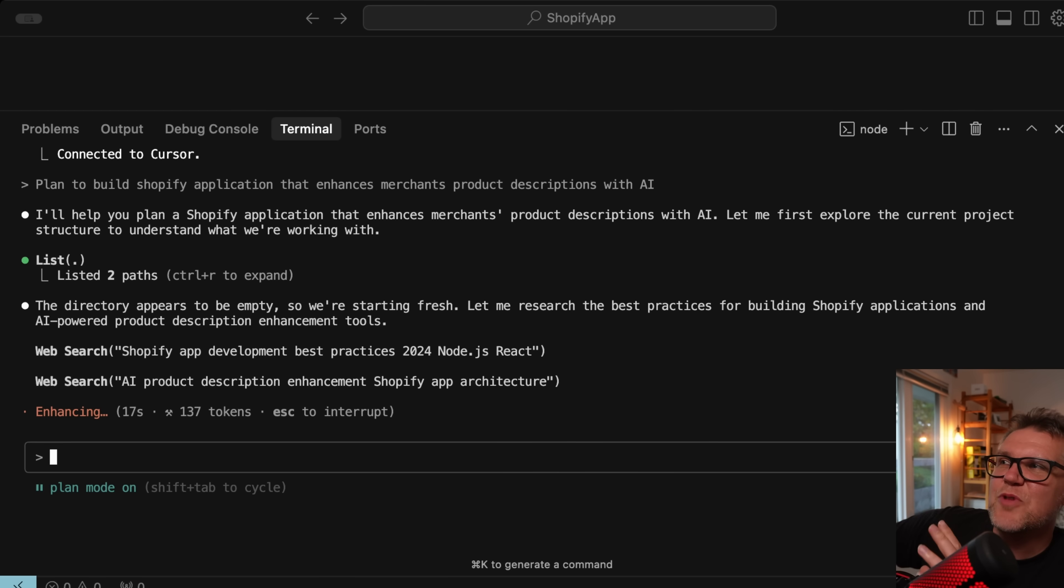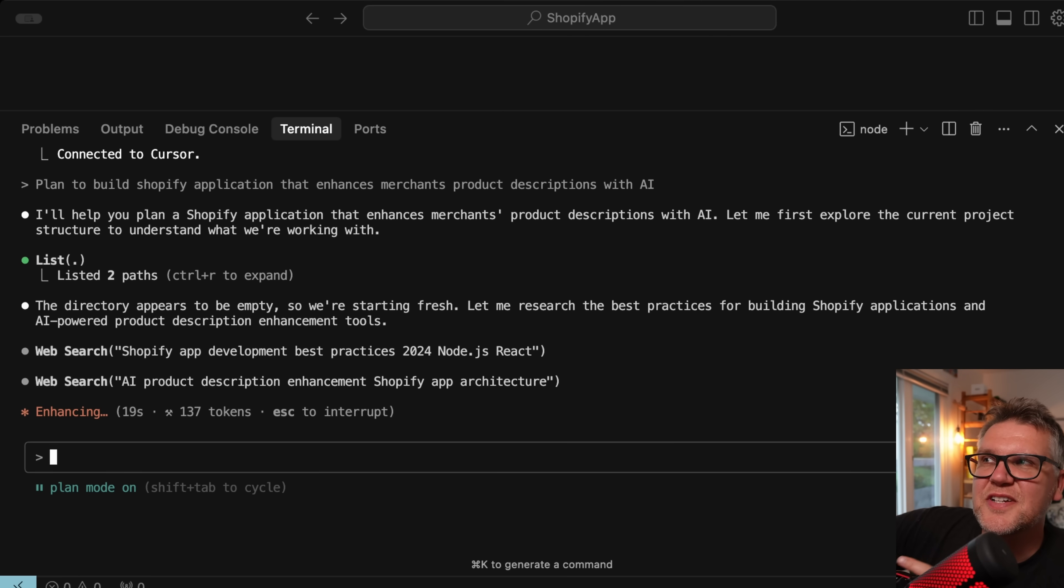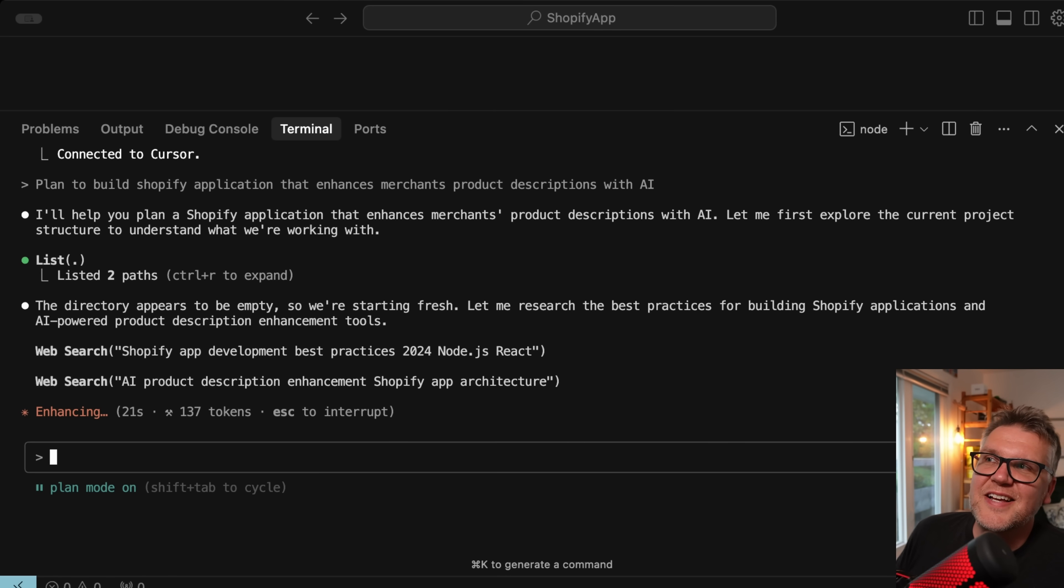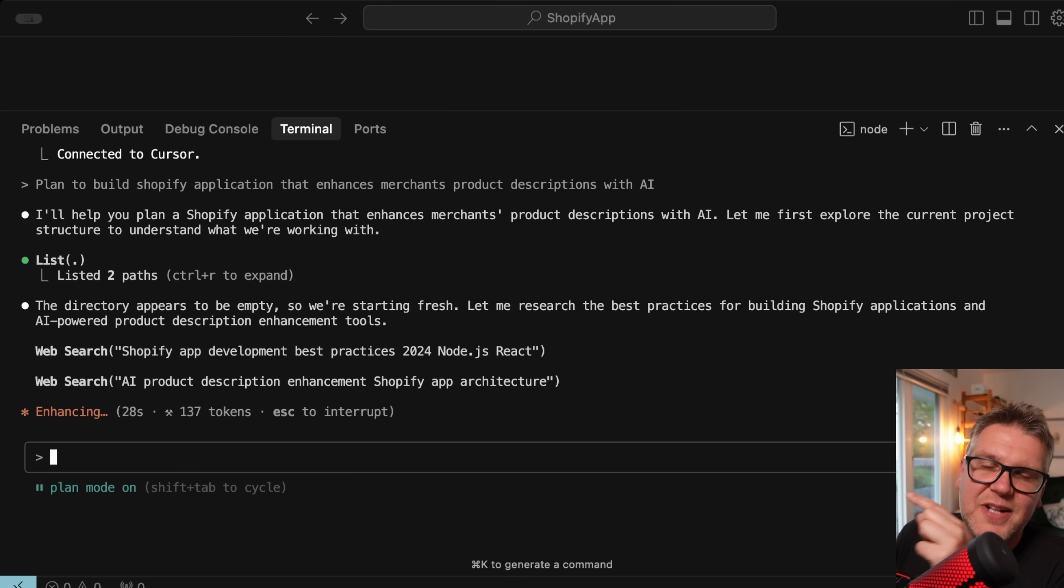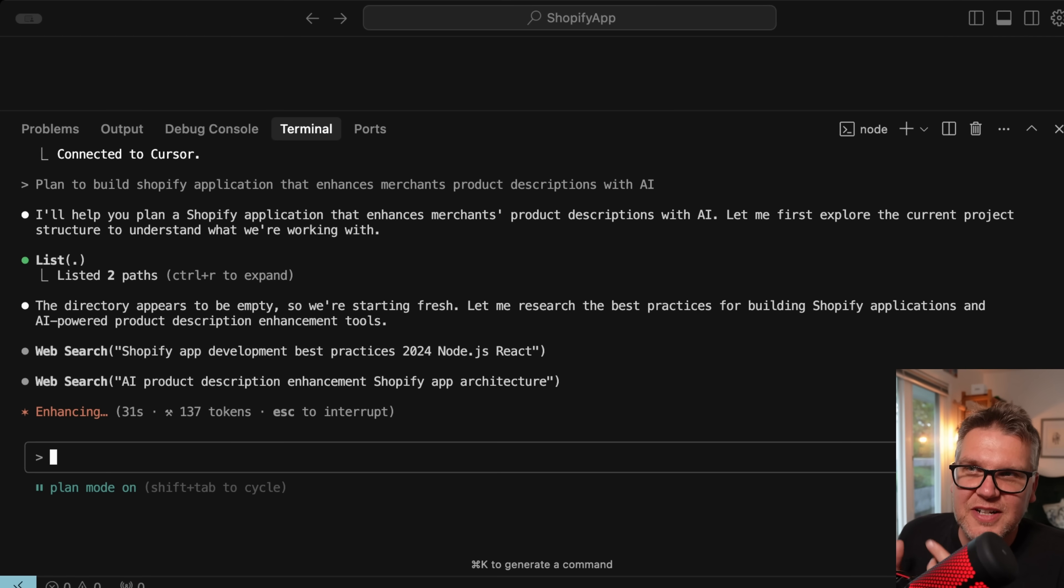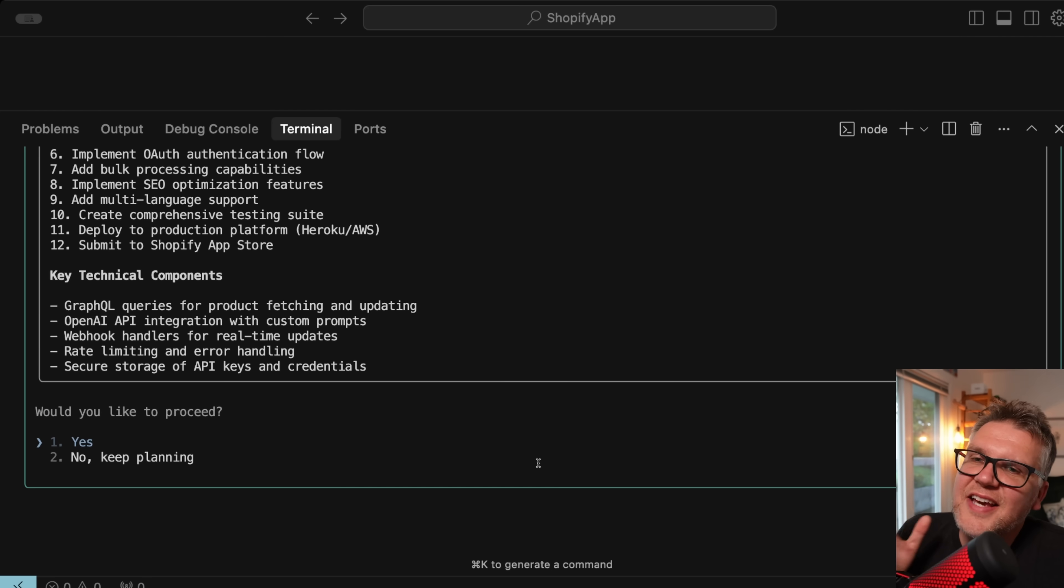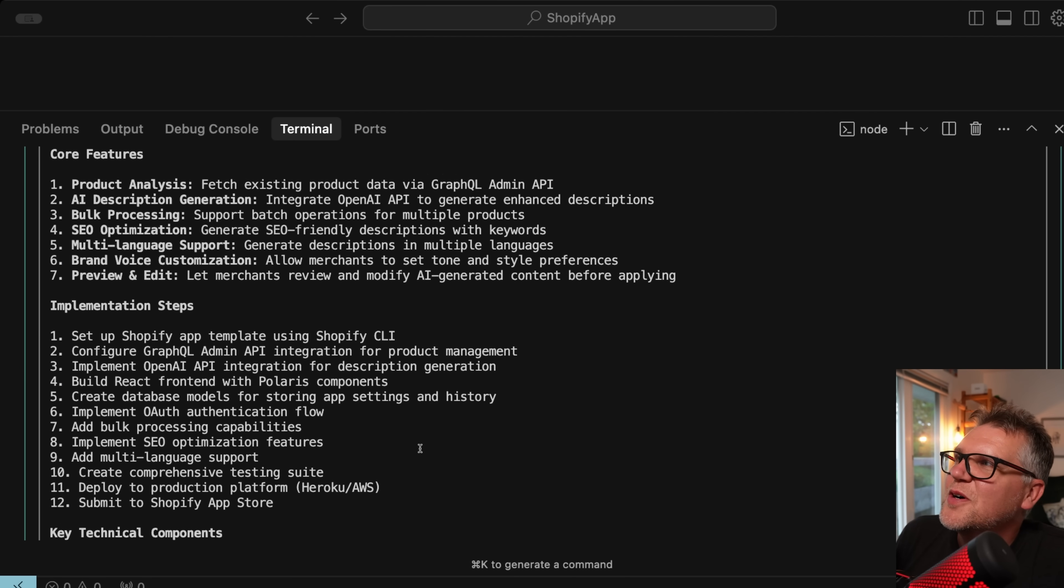So let's put in here: plan to build a Shopify application that enhances merchants product descriptions with AI. And in the planning mode, it's going to start doing some web searches usually, which is great because then you get latest information on whatever you're trying to plan to build. I noticed it does much more in the planning mode than it does in normal mode. So that's a really good reason to use it.